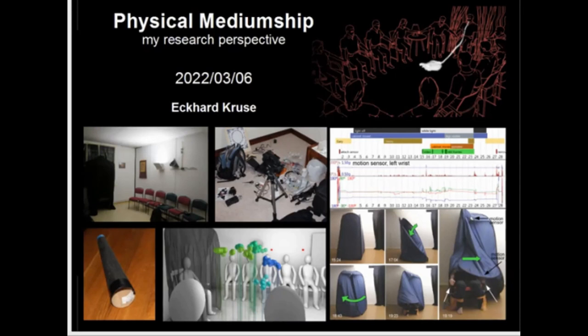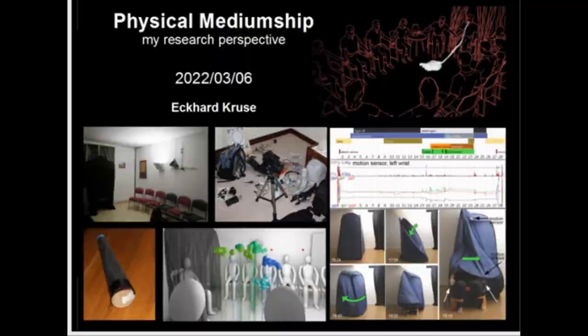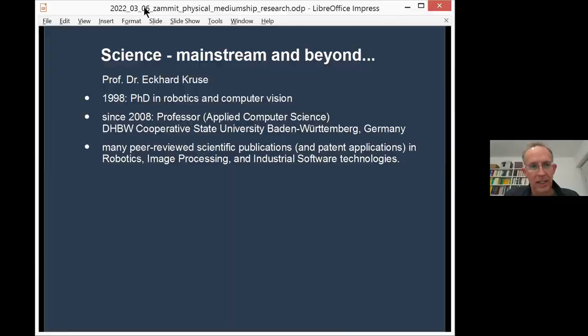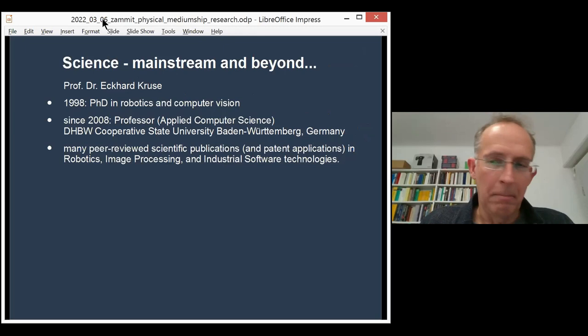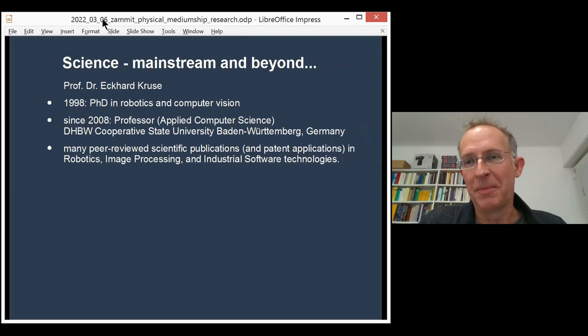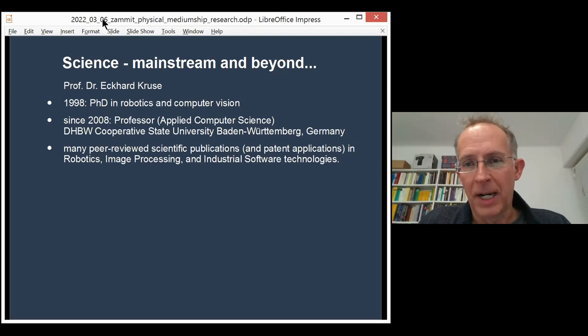A bit of my background, because after all, I'm basically, I have a mainstream research career. I'm a professor at university. I have studied computer science, I have a PhD in robotics and computer vision. So I'm very much socialized in this mainstream worldview and probably many of my colleagues don't even know what strange things I'm doing in my spare time. So that's something which of course is also for me important to keep in mind, how do these spiritual things fit into the mainstream worldview and how to live on both sides of research.